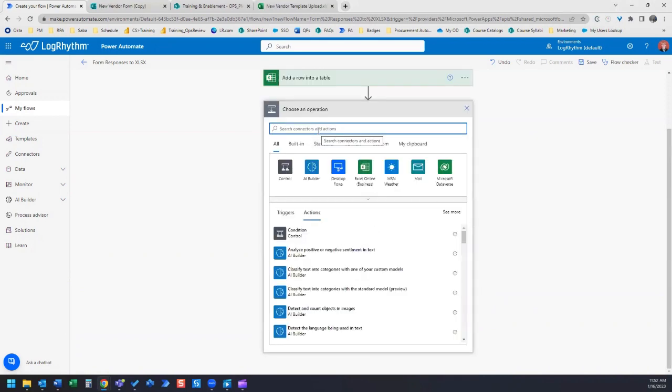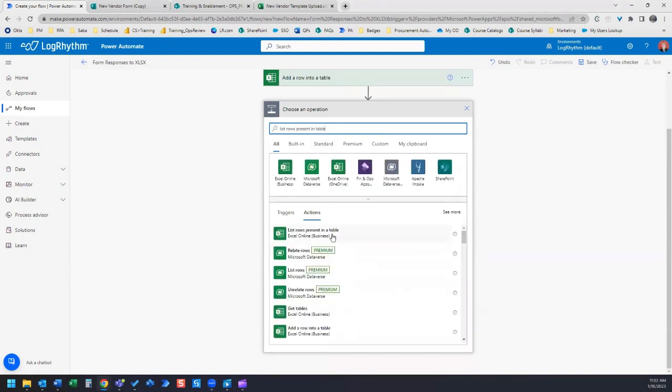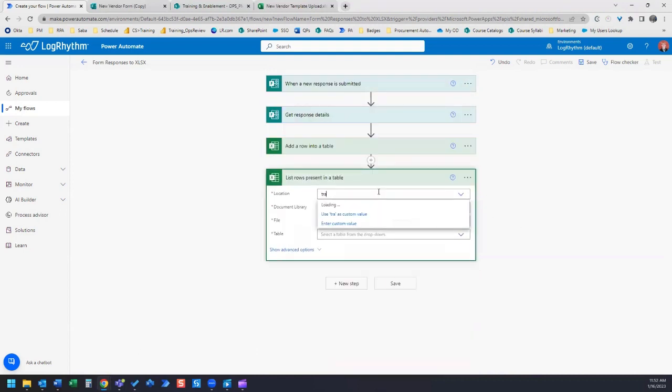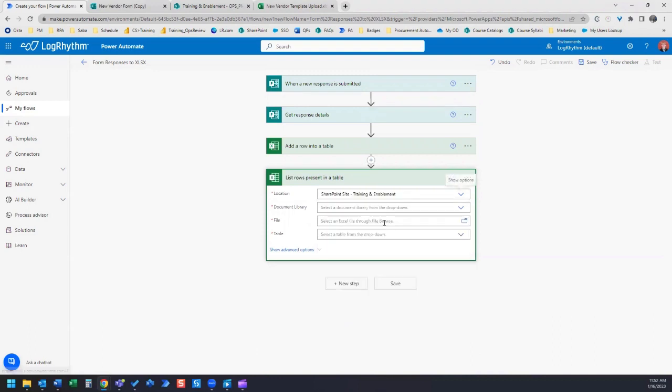This new step is going to be list rows present in table. We're going to grab that and add our XLS file that we have, the same one that we used in the last video.